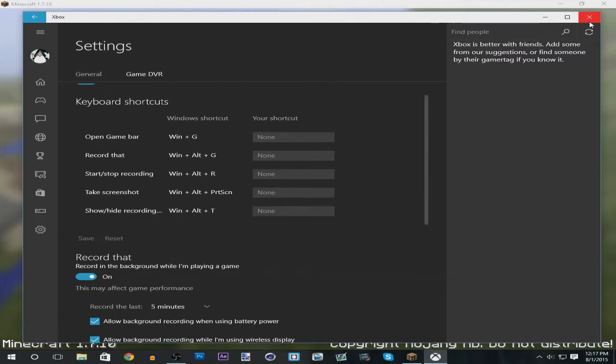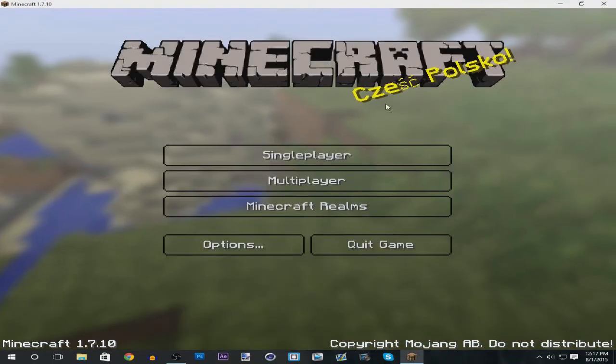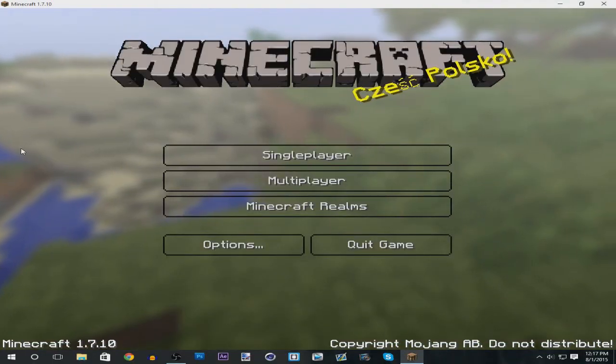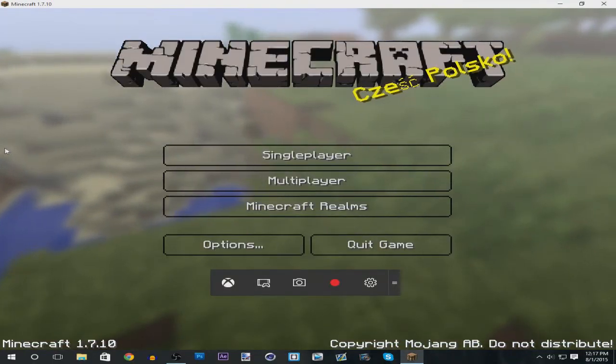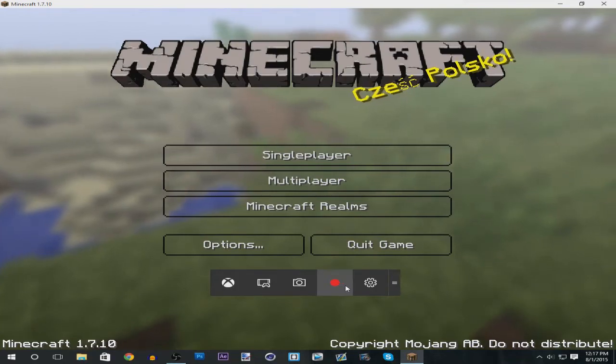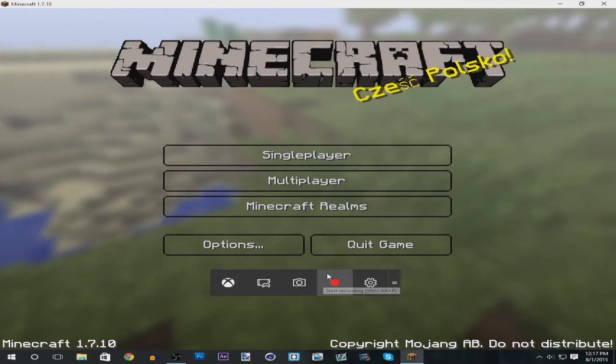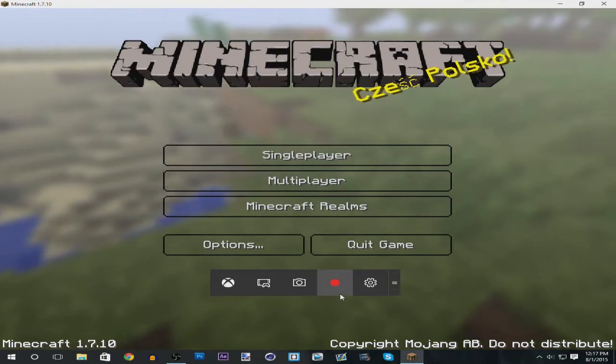Alright, so that's basically it guys for this tutorial. All you have to really do is just go to the game bar and press this red button over here to record.